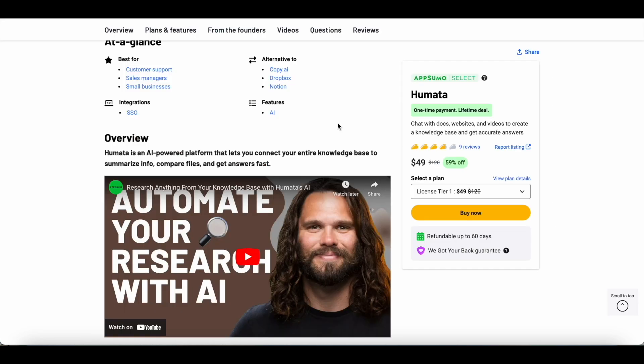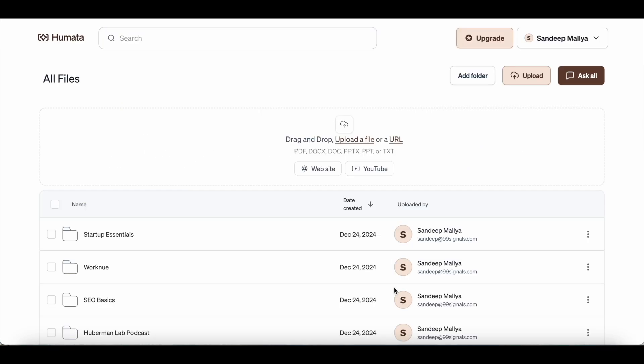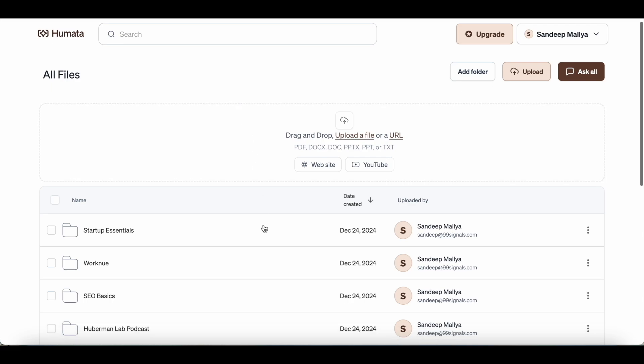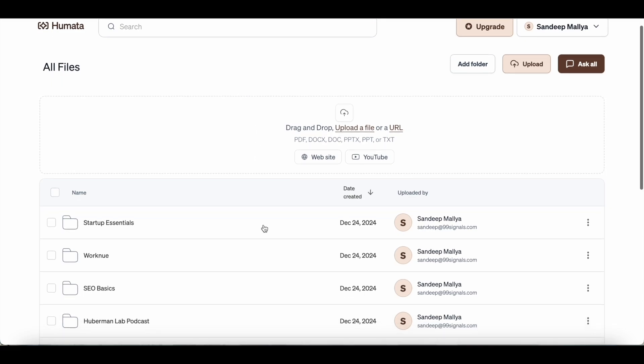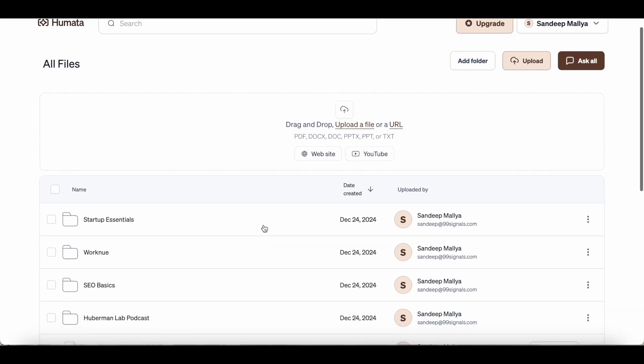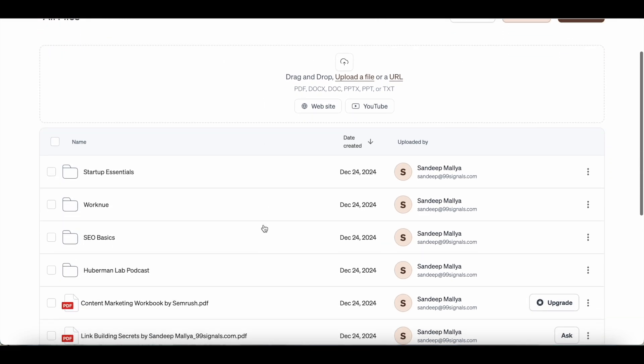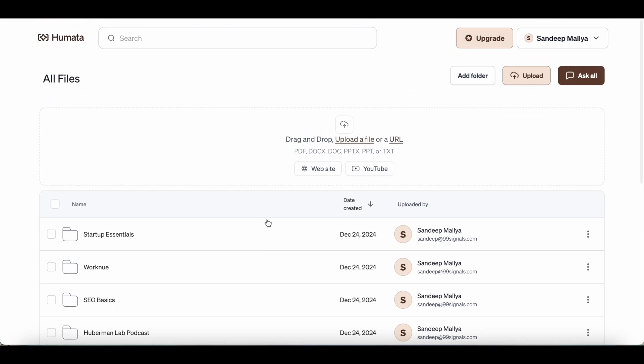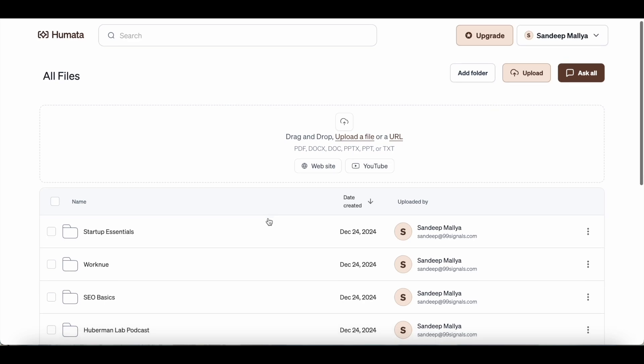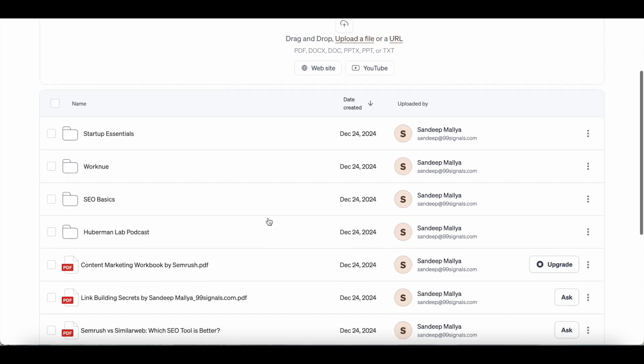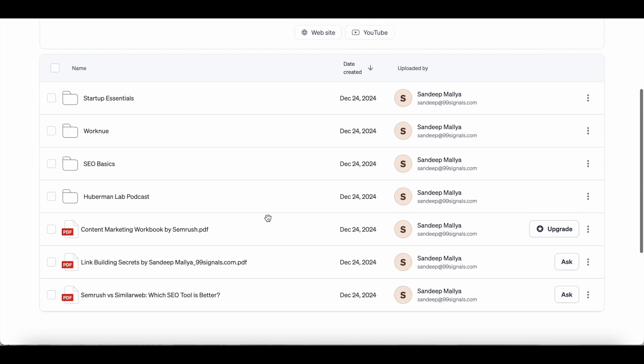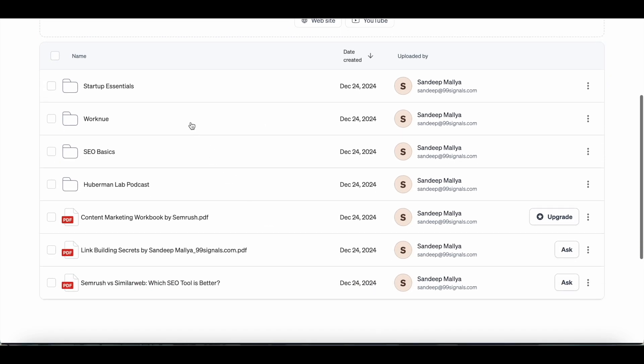With that said, let's dive into the demo of Humata AI. I've just logged into my Humata account and this is the Humata interface. It's quite minimalistic. I like the minimalistic look and it makes it very simple to use. These are all the documents that I've uploaded on Humata. And as you can see, I've also organized them by folders.